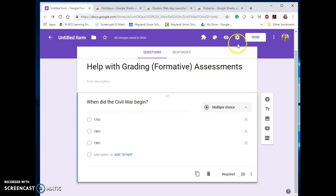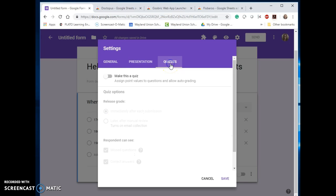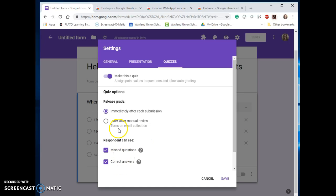Now if you did not know, within Google Forms under settings up here there's a gear wheel. Click under the new tab of quizzes and make this a quiz, and go ahead and click on save. You can change some of these options.